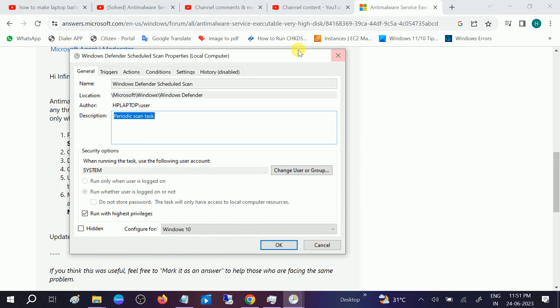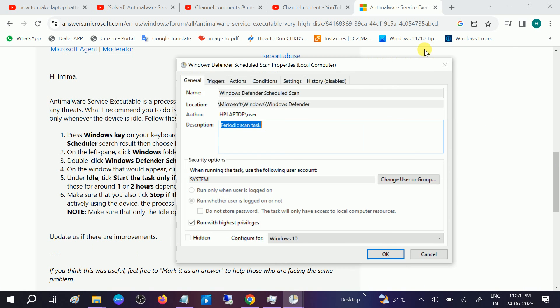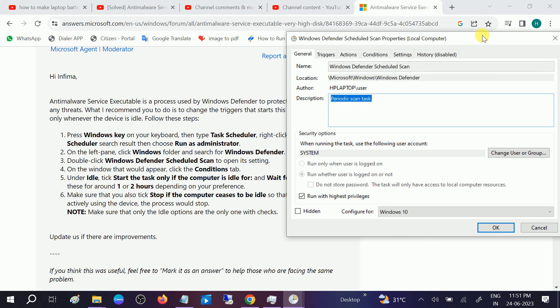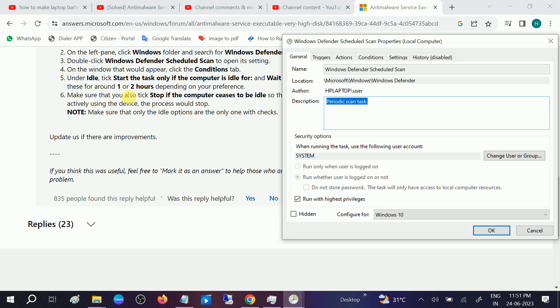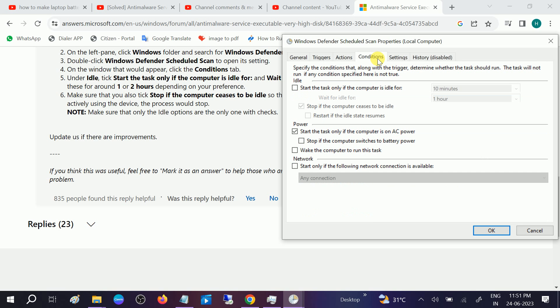What we need to do is take this option: start the task only if the computer is idle. So go to Conditions here and then check this option, start the task only if the computer is idle for. It's recommended one to two hours, so same we need to set here.